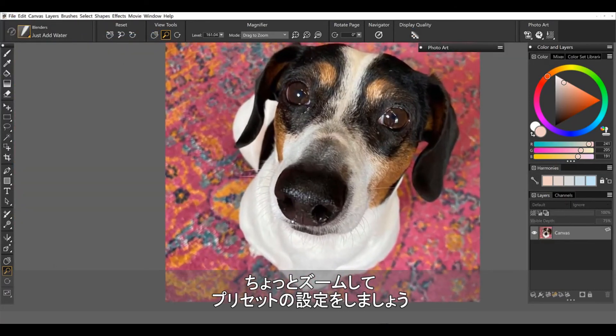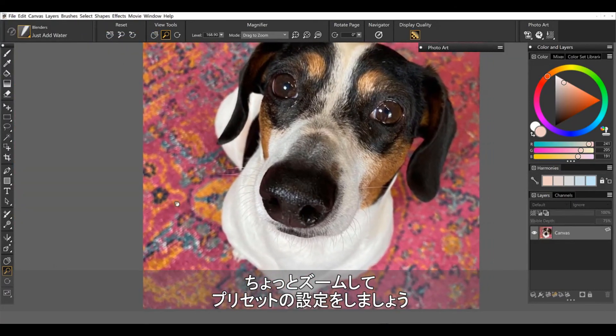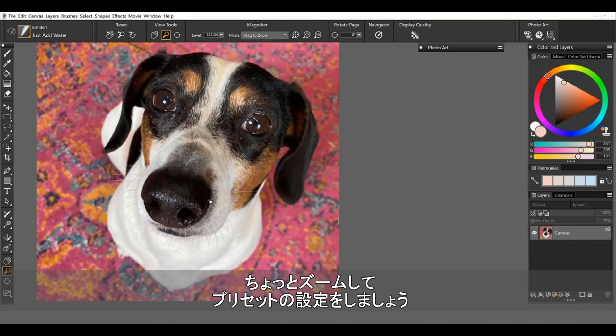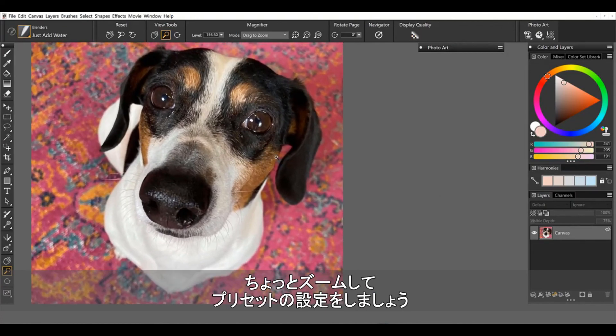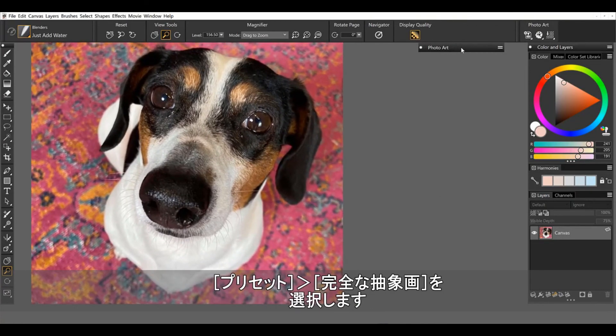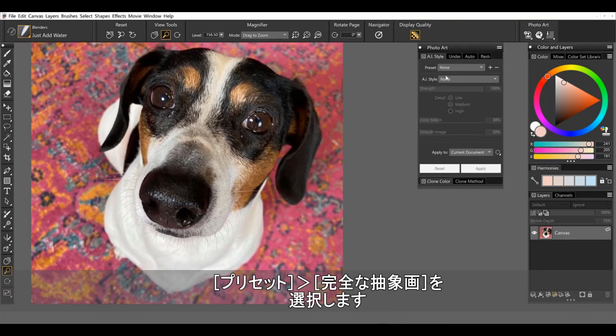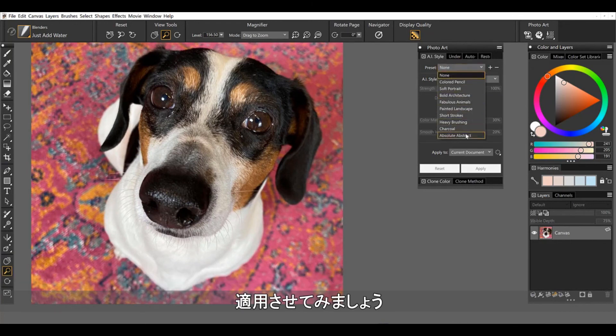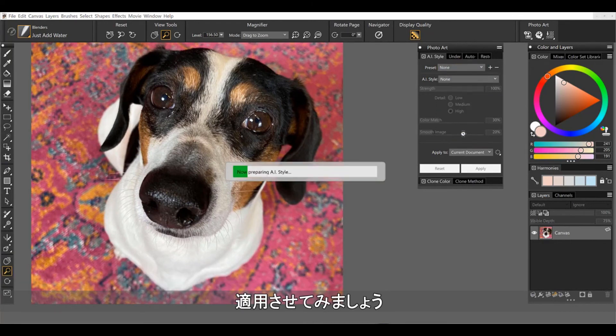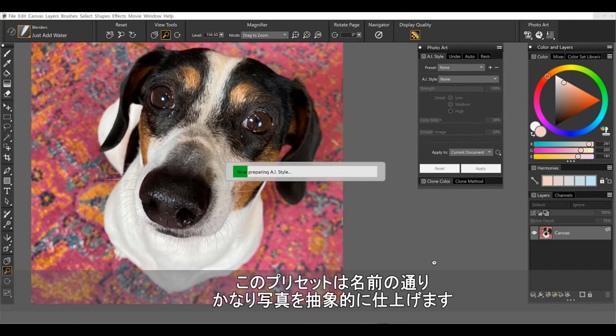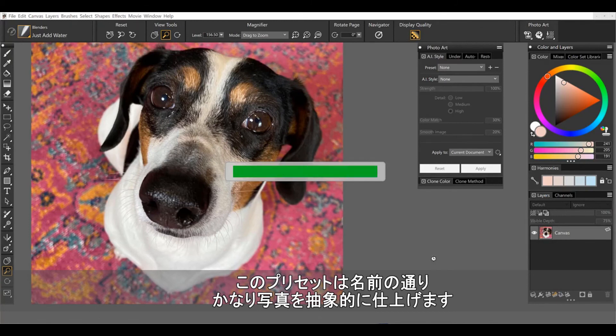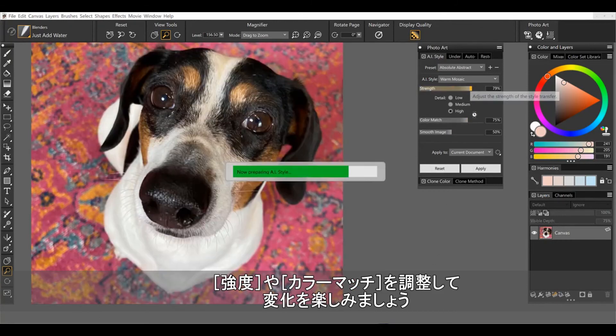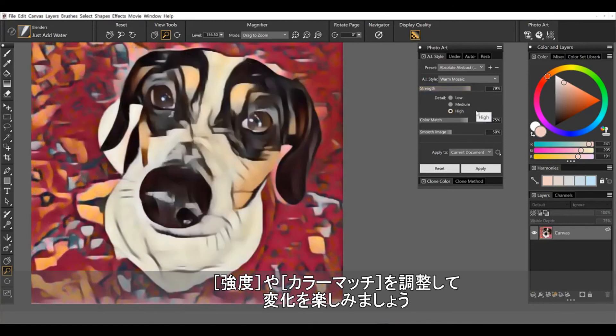I'm going to go ahead and we'll zoom in on her right here. And back to the presets and let's see. Let's try absolute abstract. Go ahead and run this on this portrait. This one does just as the name implies. It makes that image much more abstract. You can start playing with the strength and the color matching.